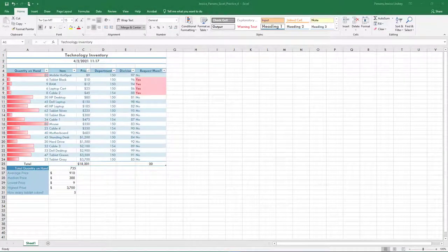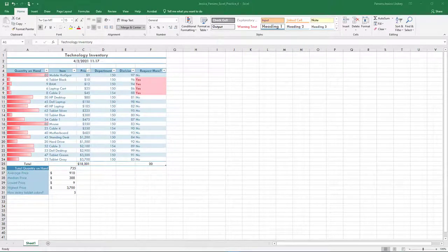Welcome to Excel Practice 4. Start Excel, click Open, then browse to where your data files are saved. We will continue working on the same spreadsheet as Excel Practice 3. With the Excel Practice 3 open,